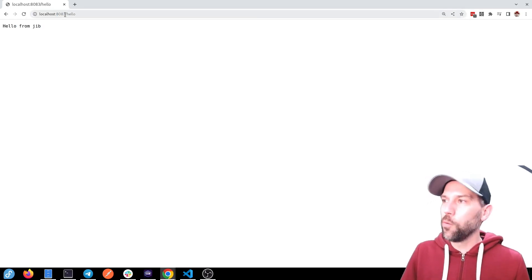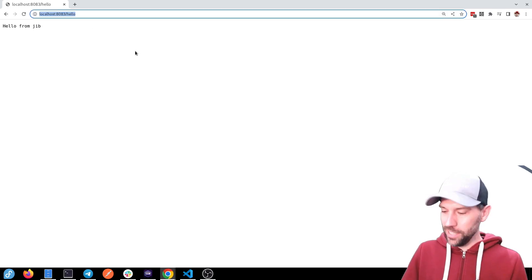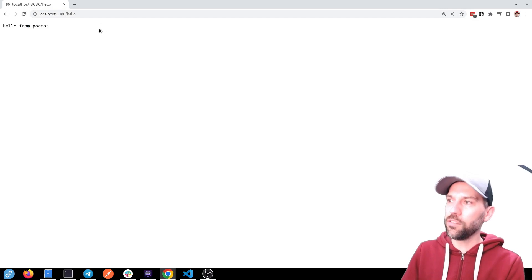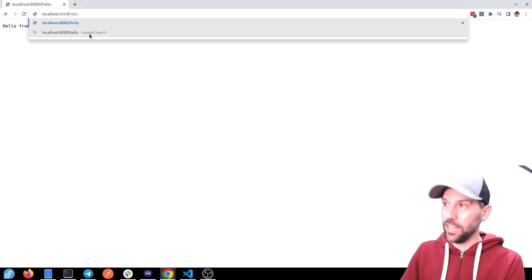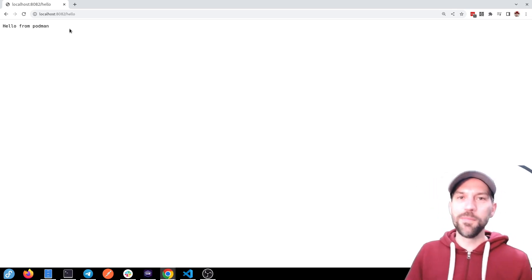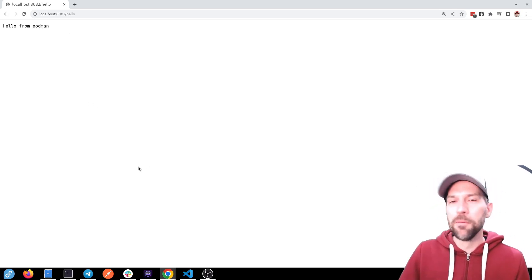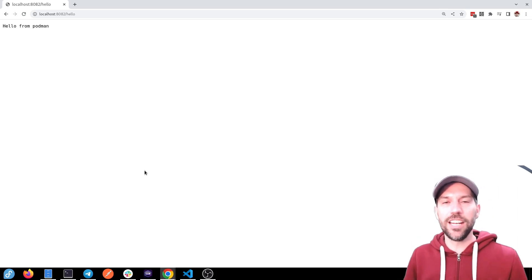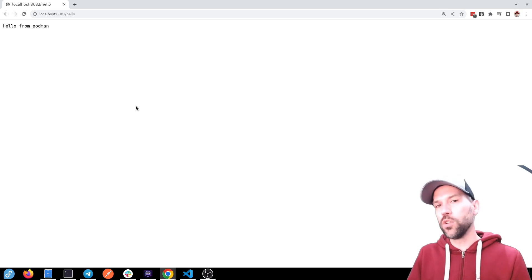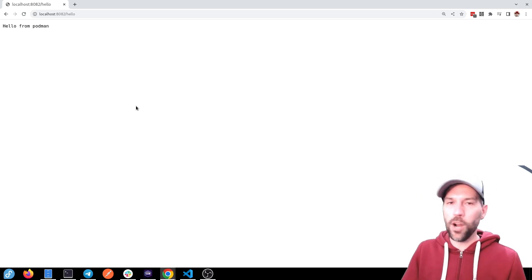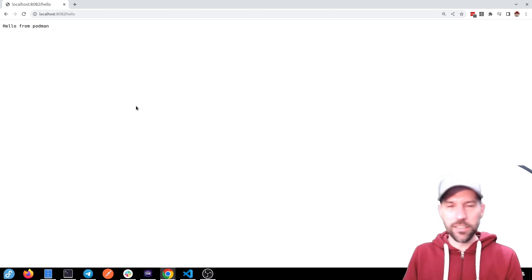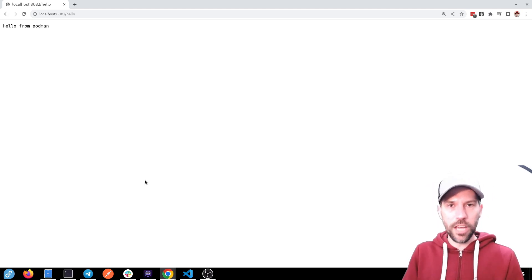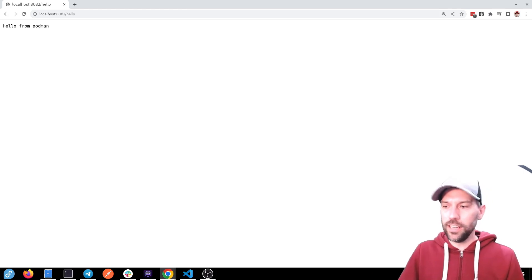So that hopefully proves it. So we have three different containers running right now from three different builds. So we have one on 8080 from Podman. Then we have 8082 that was built with jib, but I hadn't updated the file yet. But you can see it's really easy to create container images with Quarkus. With this Quarkus CLI, you can also use Maven. No problem. I just like the CLI because I don't have to remember exactly what to type and everything. But hopefully this was helpful to you. And I'll see you in one of the next casts.